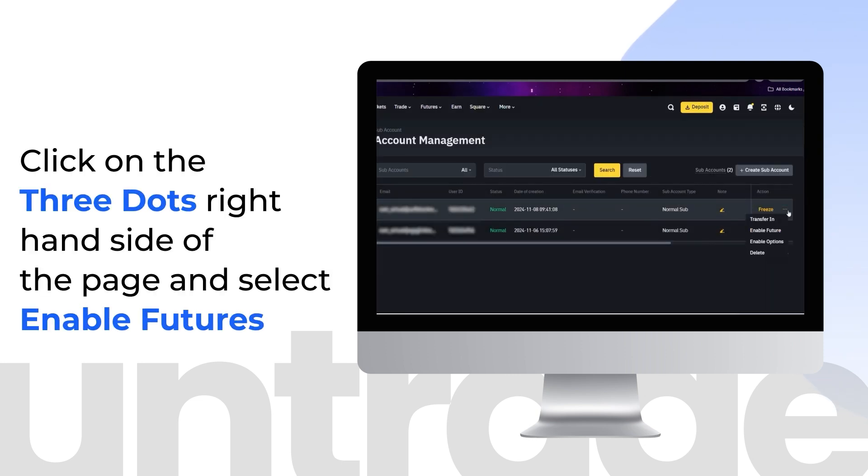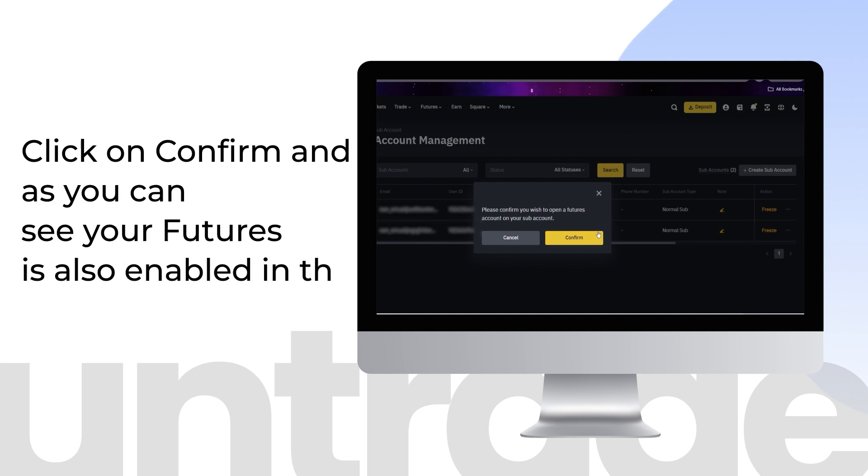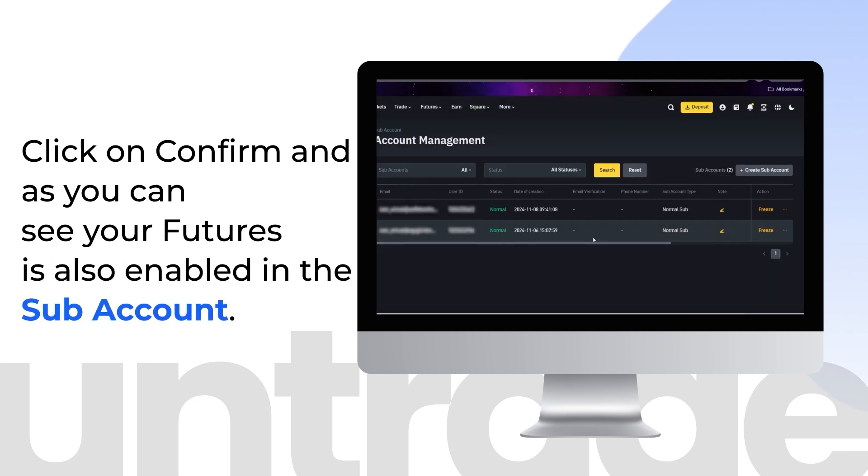Click on the three dots on the right-hand side of the page and select Enable Futures. Click on Confirm, and as you can see your Futures is also enabled in the subaccount.